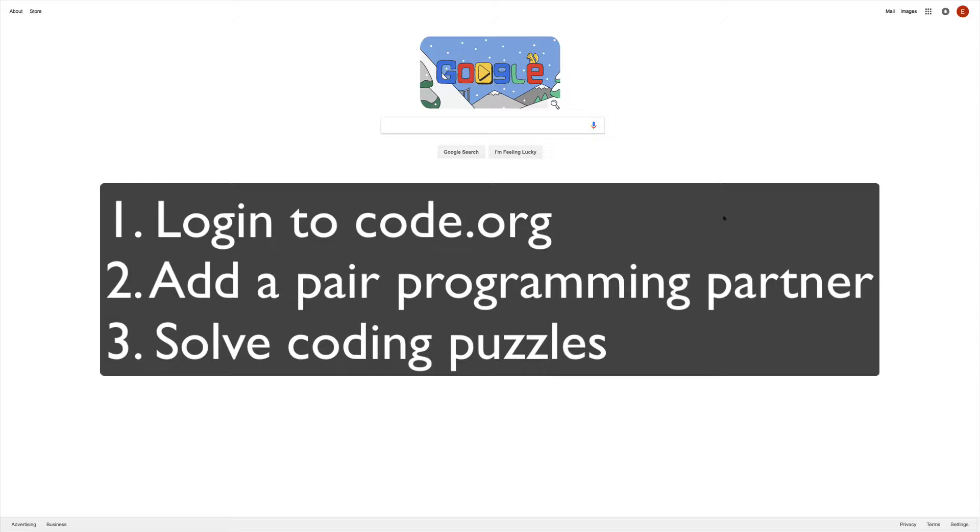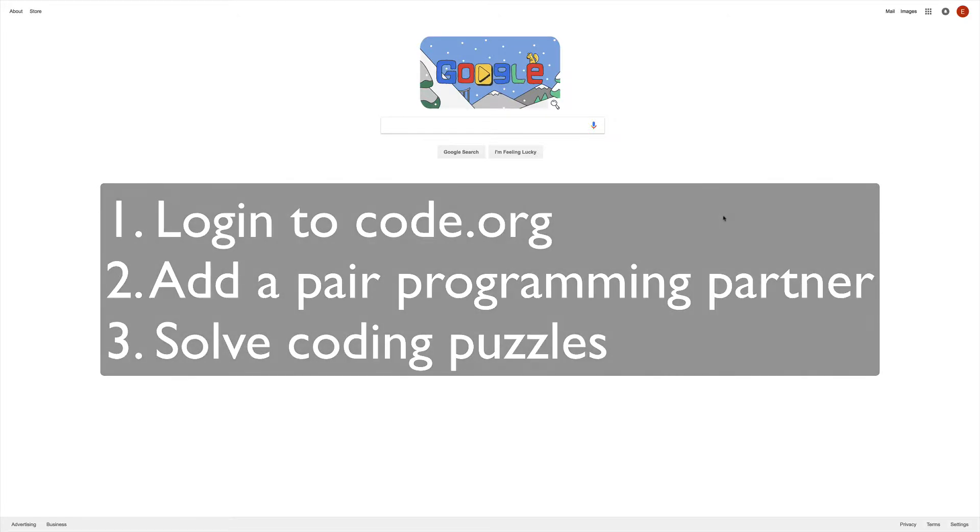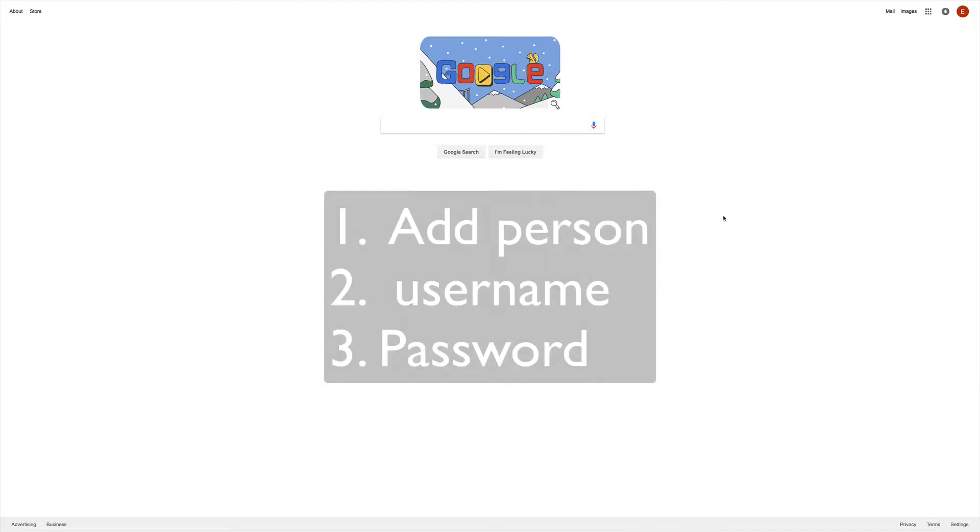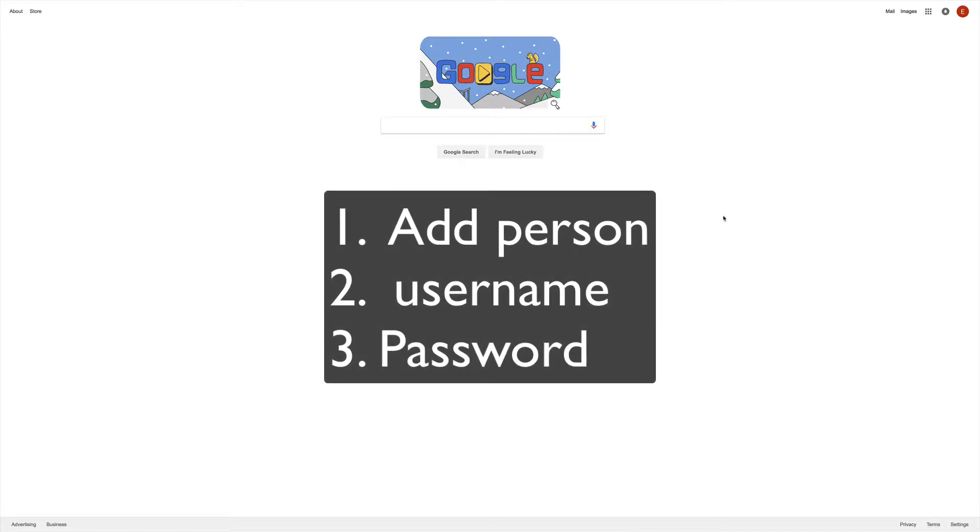The first thing you want to do is log into your Chromebook using your username and password. Make sure to start by clicking on Add Person, then enter your username and password.